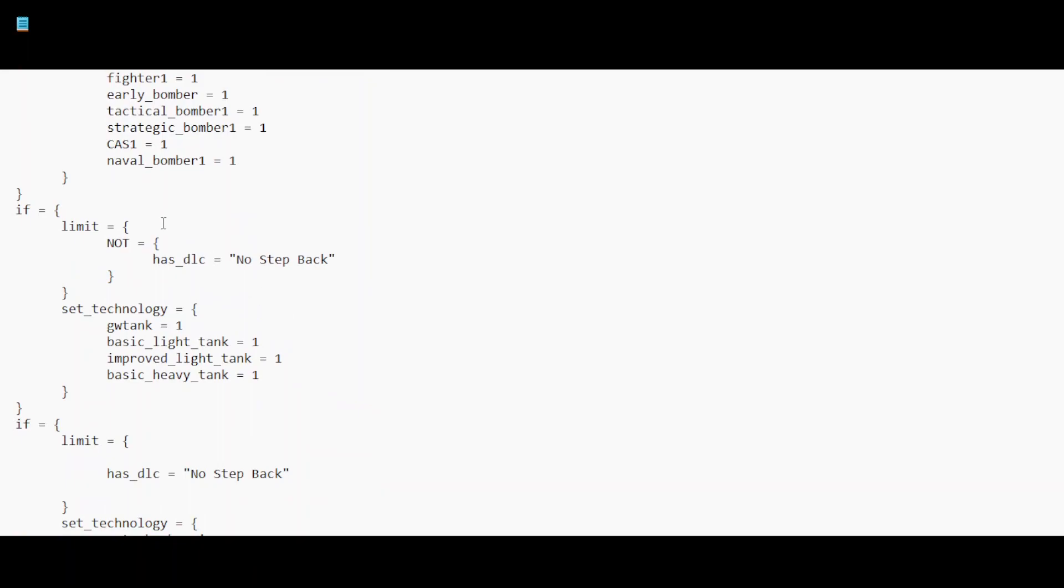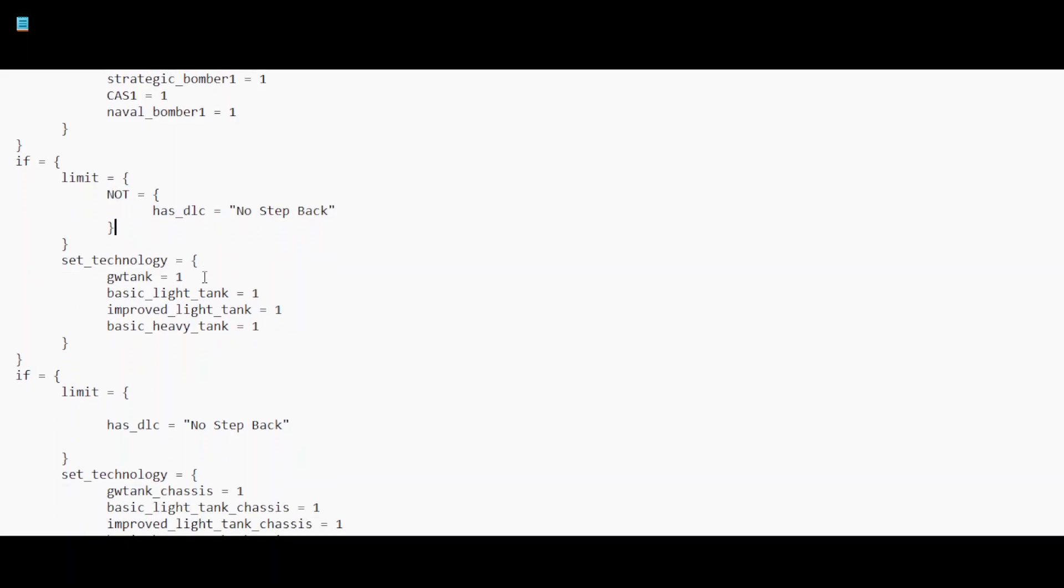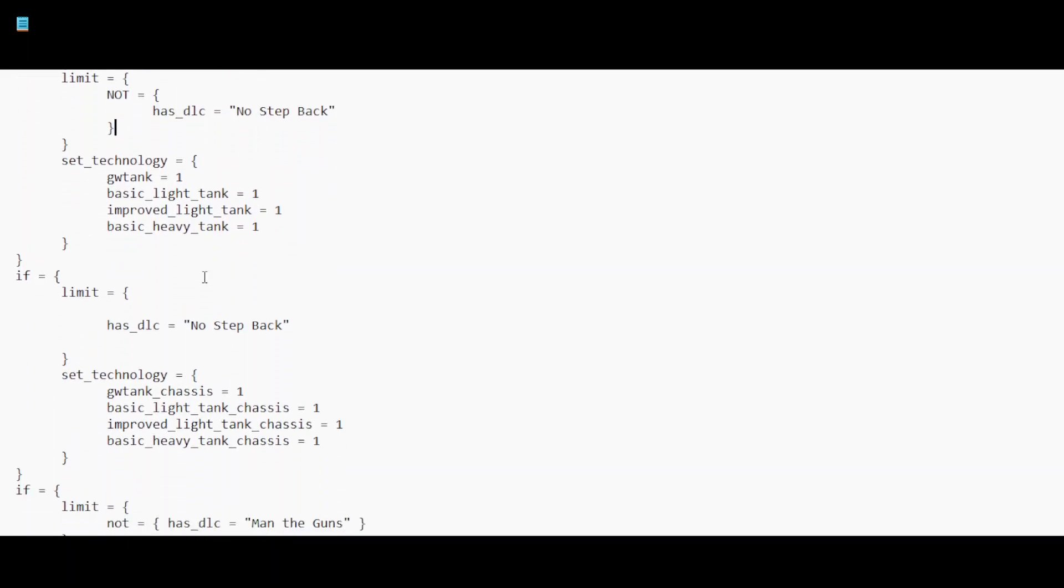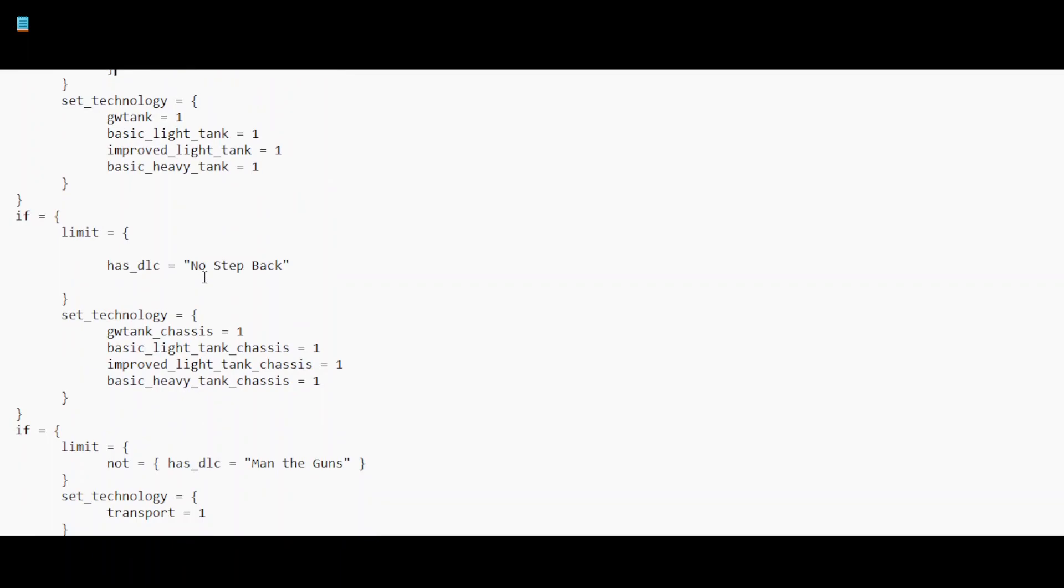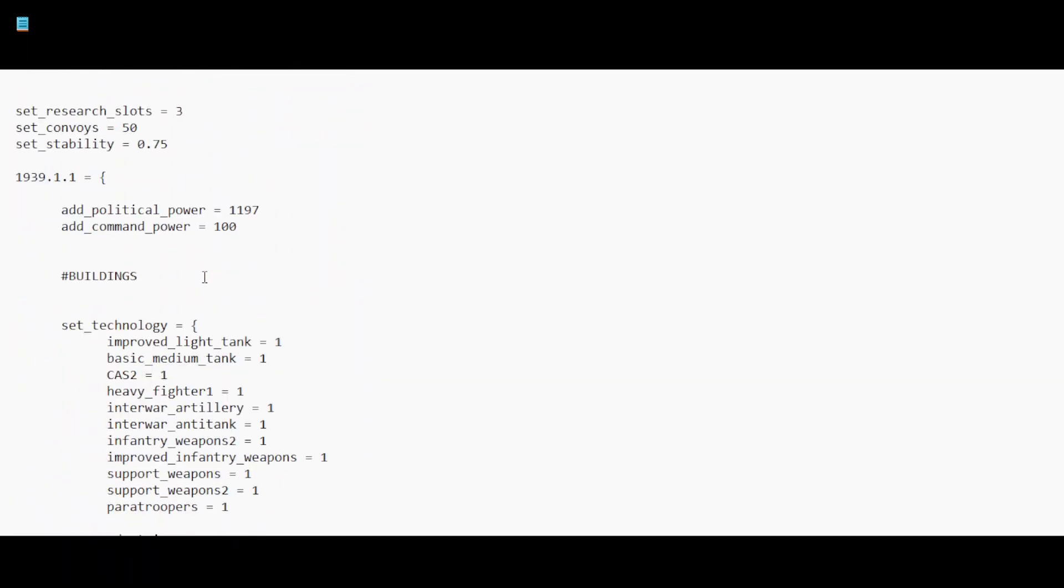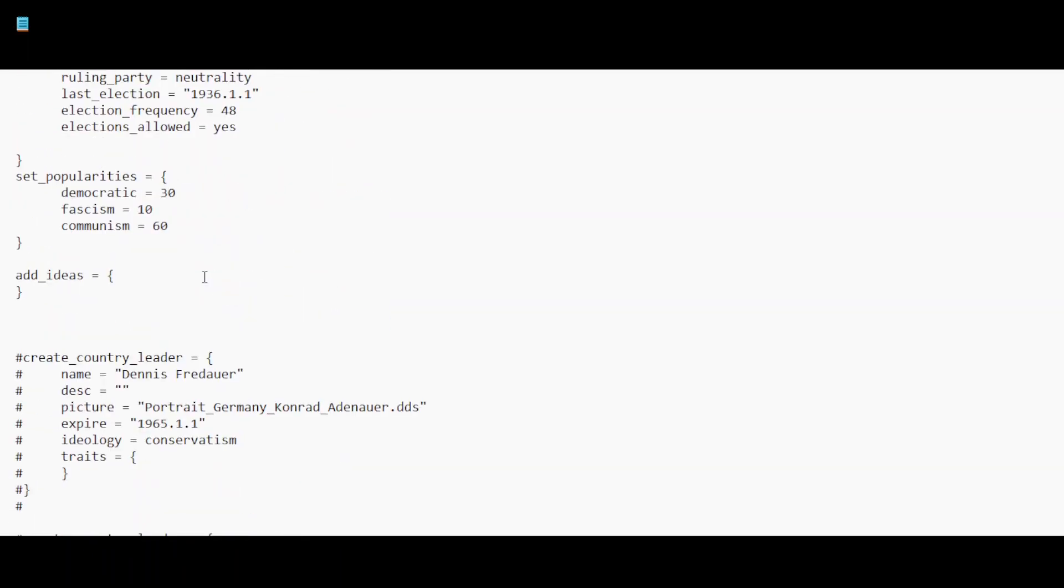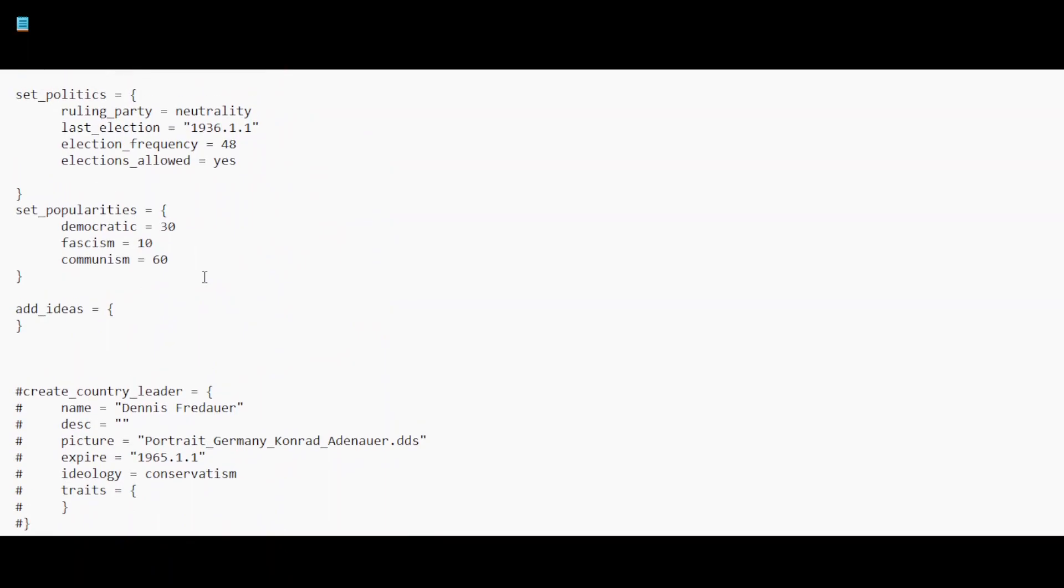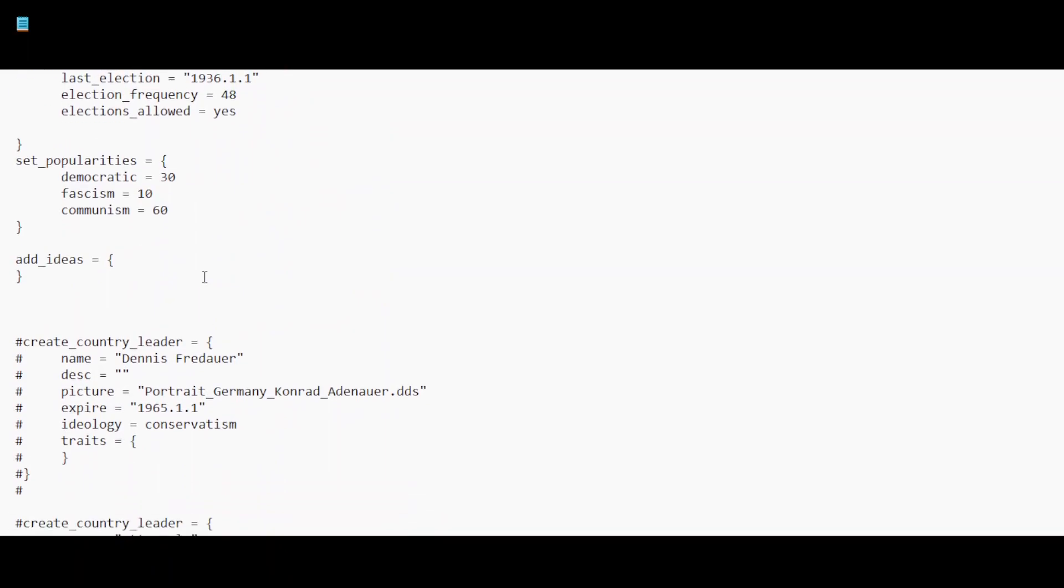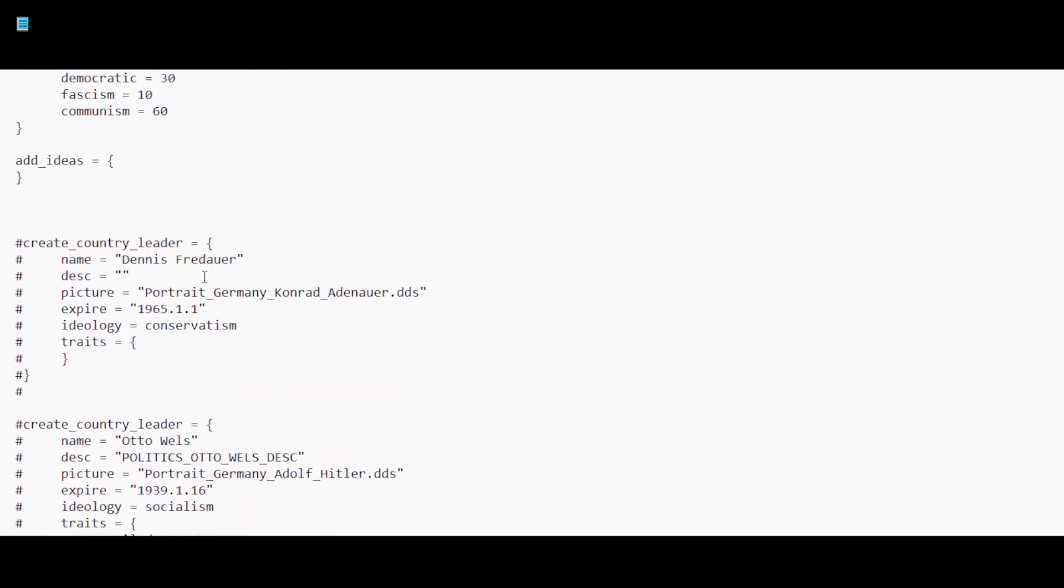So starting tag is a comment, but all of this isn't. So a hashtag indicates a comment. So okay, you have the DLC limits. This is actually a fun thing you can do with HOI4 is that if you have the code to it you can literally just delete everything that says you need to have this DLC to get this content. Because the code is literally just there. But I'm gonna scroll all the way down.